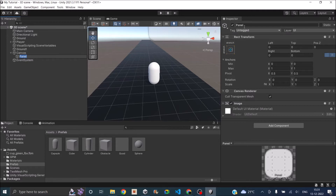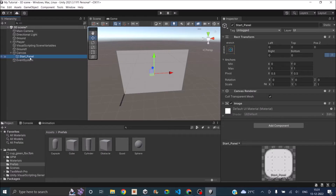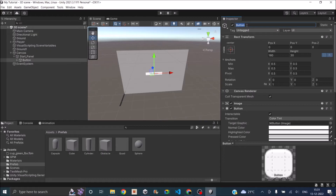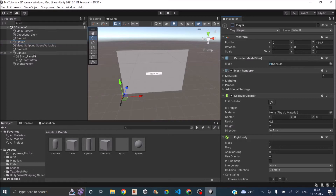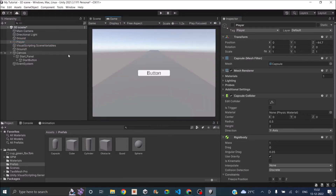Let's name it as start panel. I'm going to add a UI button to this and name it as start button. As soon as the player presses the start button, the game should start. But since the player is already present in the scene, as soon as the game starts the player will start running. So let's just disable him. Now there's no player in the scene — as soon as the start button is pressed, the player will be spawned and he will start running.